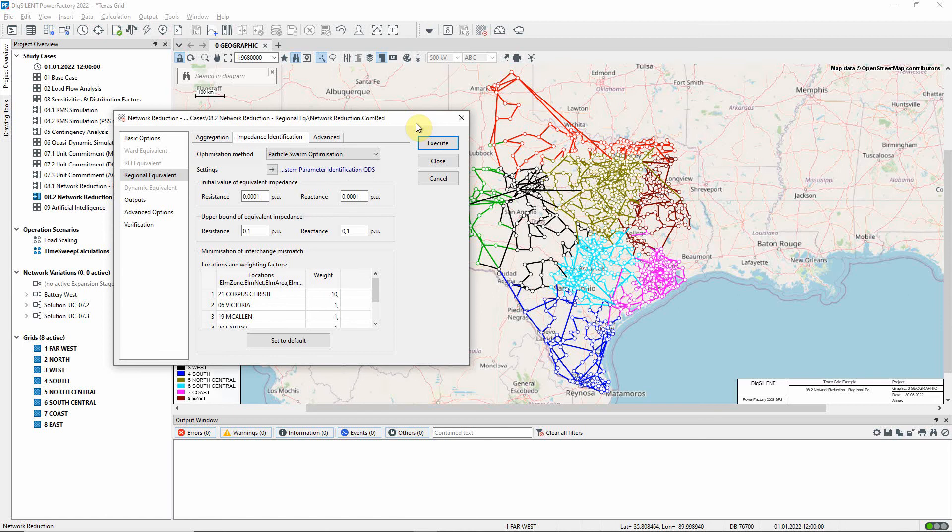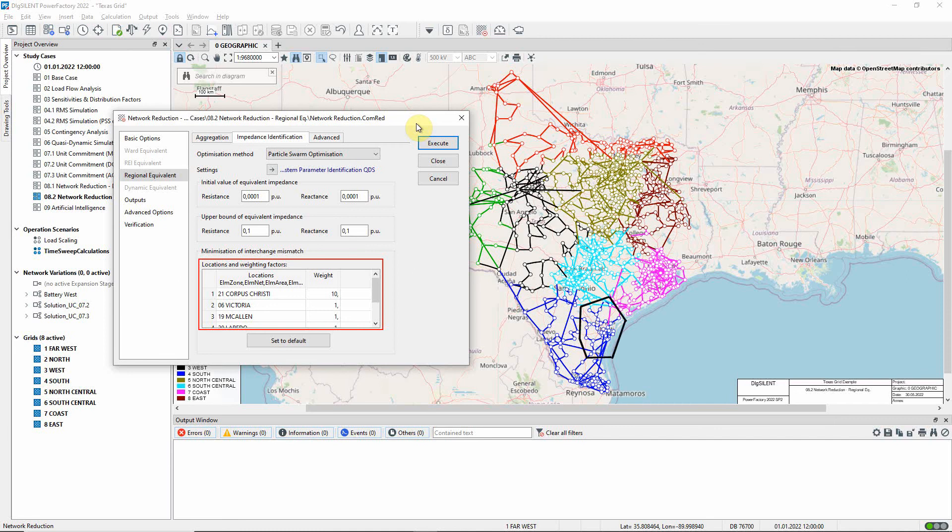An important input into the process is the user-supplied weighting factors, which are used to determine which flows are most critical when optimizing the impedances. In this example, as we are particularly interested in Zone 21, Corpus Christi, which is this part of the south grid, we have given a high weighting to the interchange flows for this zone.